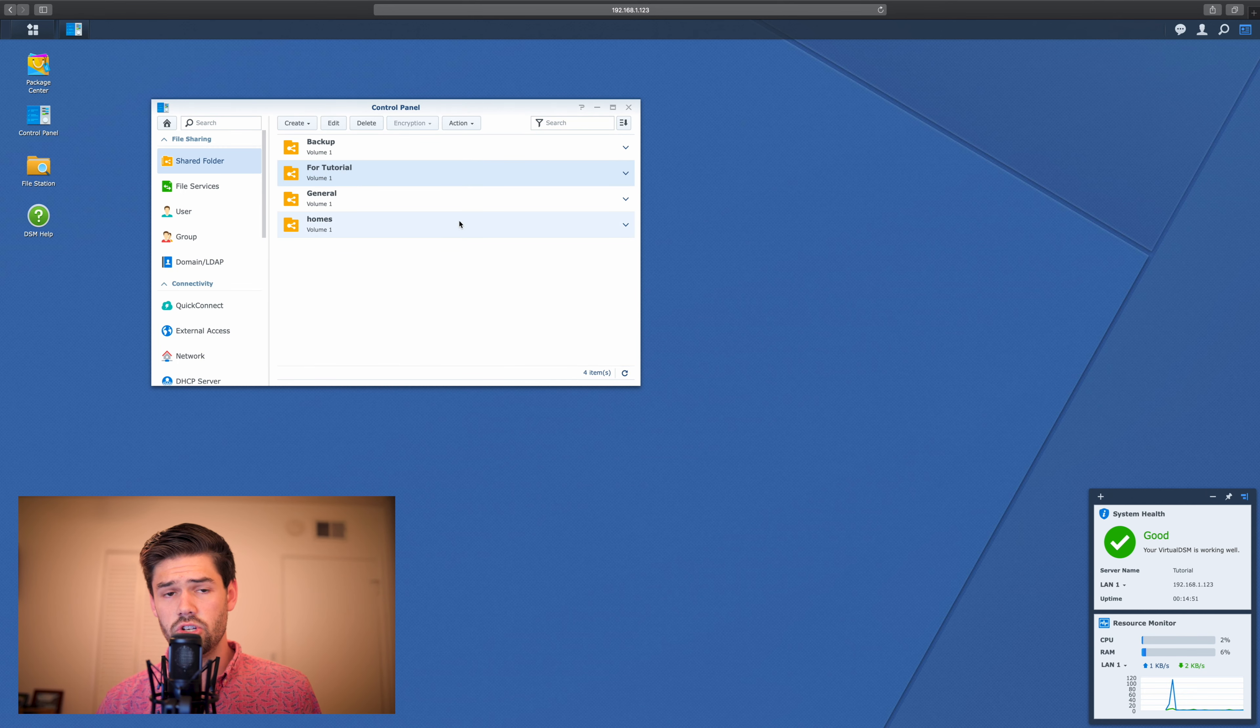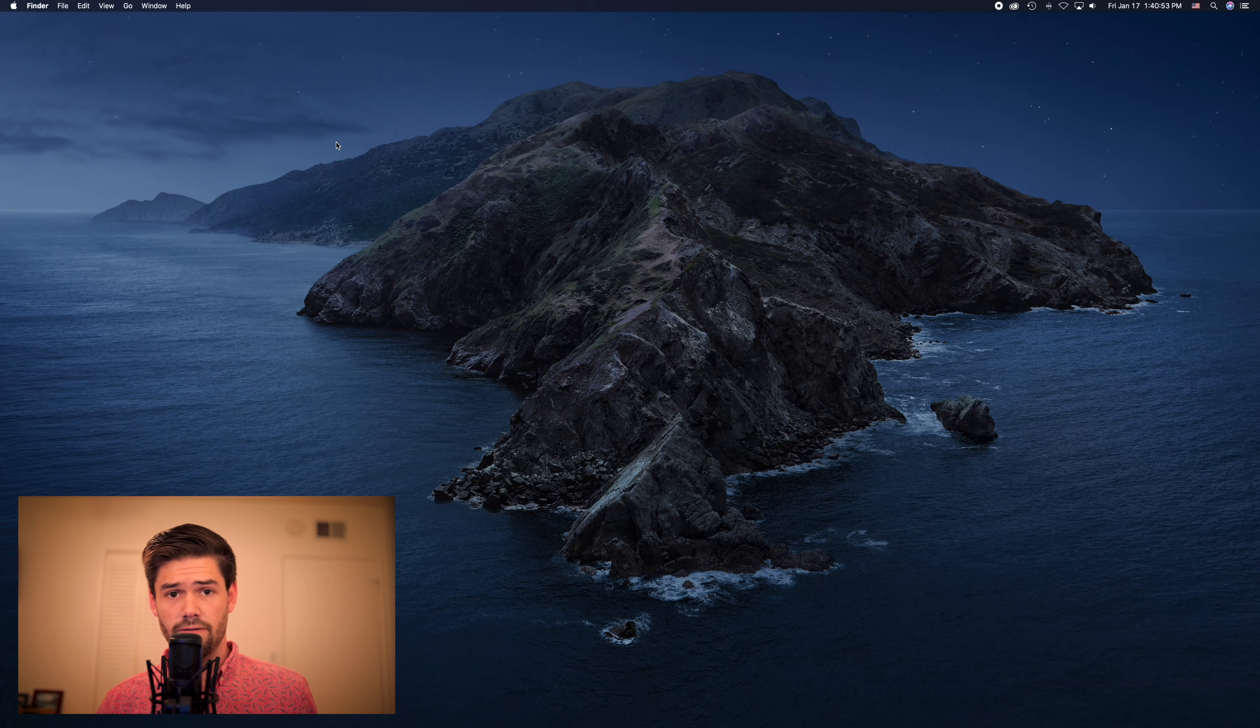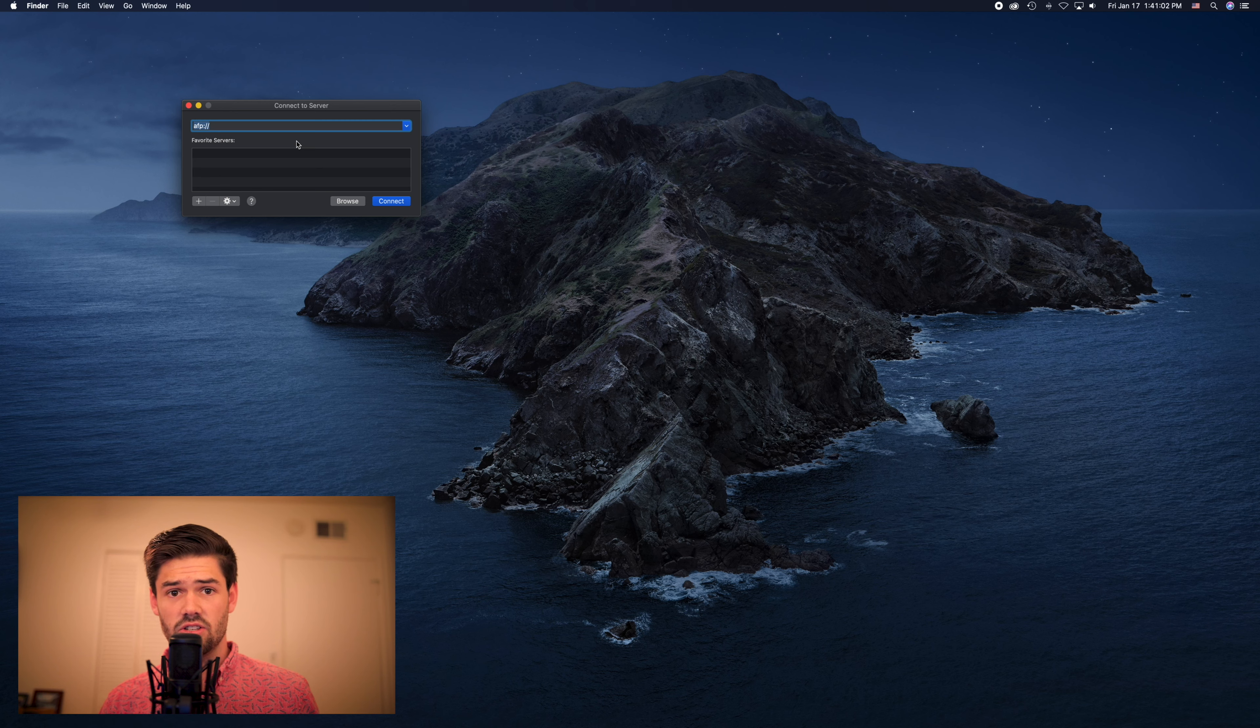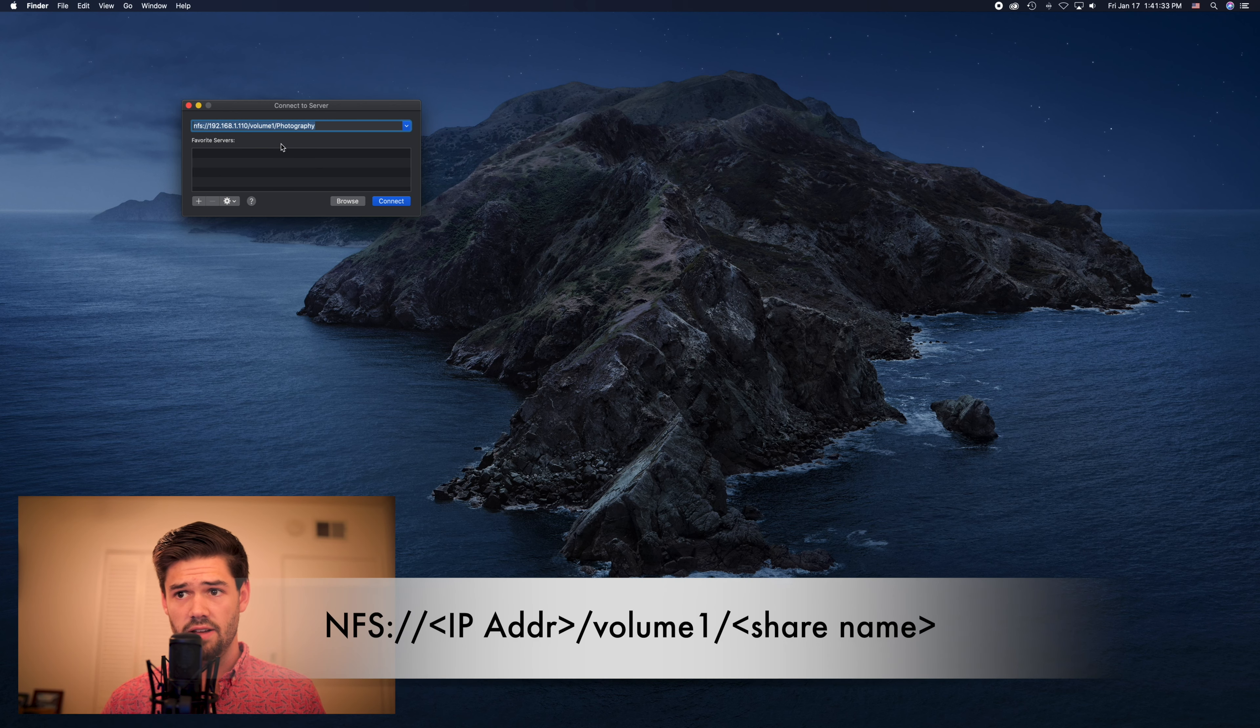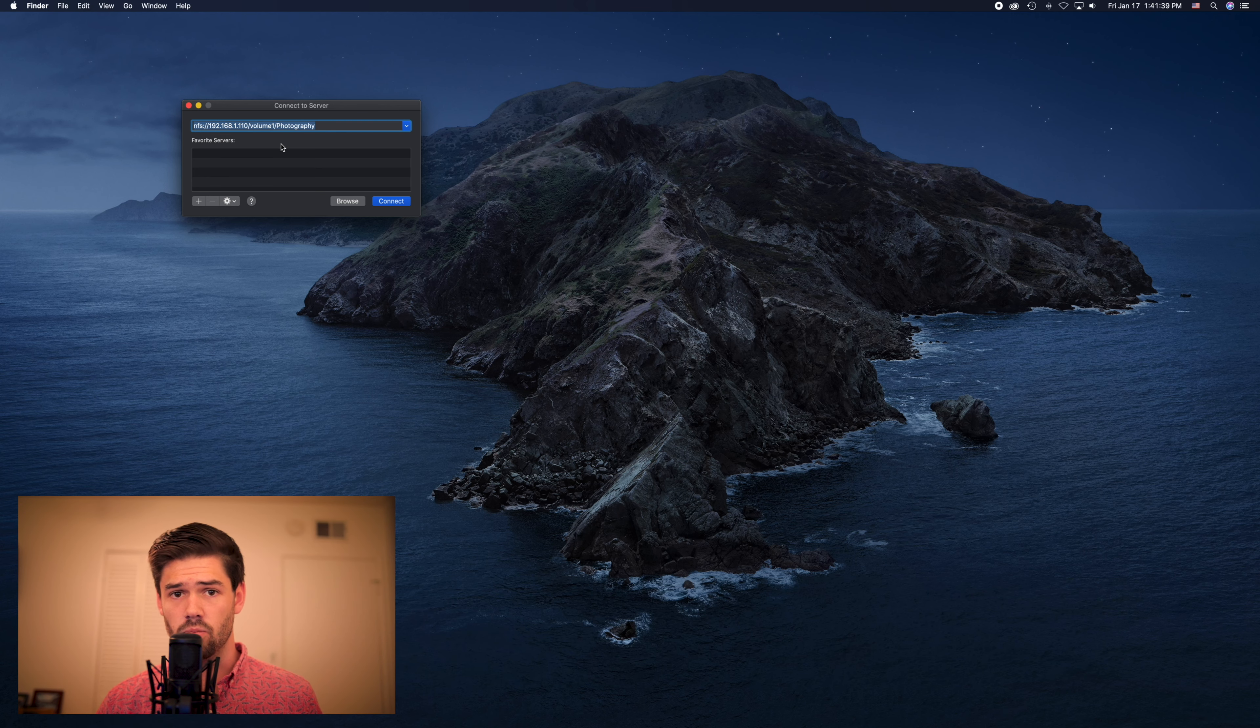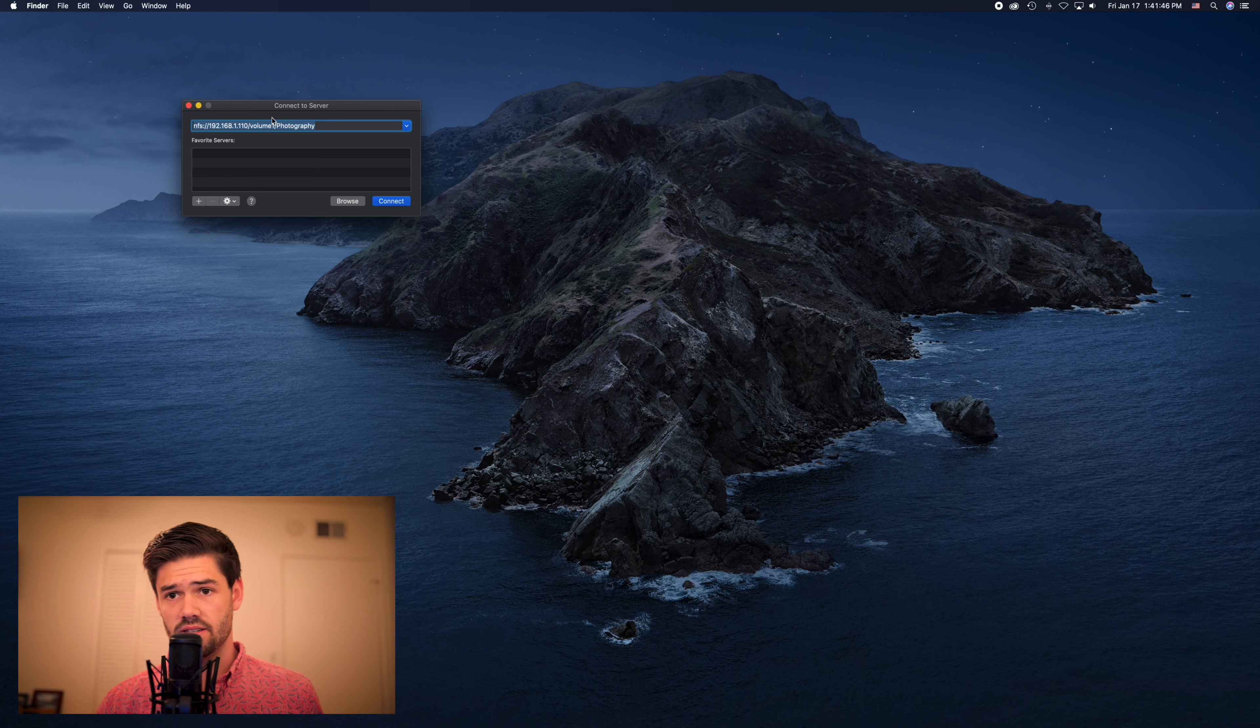Alright, so now we should be able to connect to this on our Mac. So now that we've enabled NFS support on our folder, we're actually going to go through and connect to it in Finder. So we're going to type command K and that's going to bring up this connect to server browser. The way we're going to connect to it is to type in nfs colon slash slash the IP address of your NAS, followed by backslash volume one, my photography folder is stored on volume one, and backslash photography. It's the same thing that was in that box earlier, and hit connect.